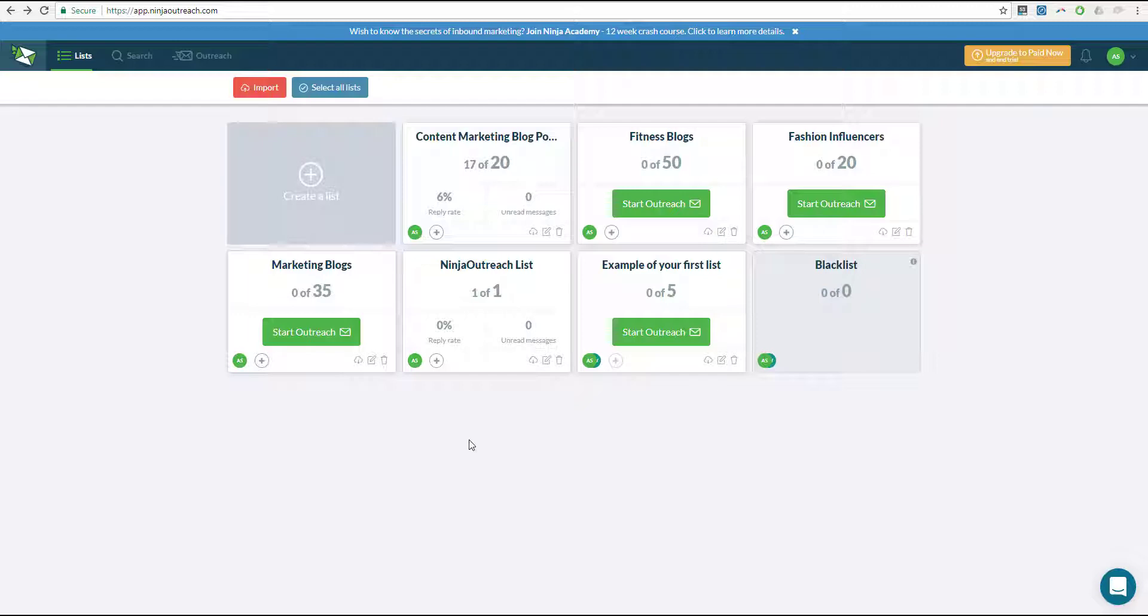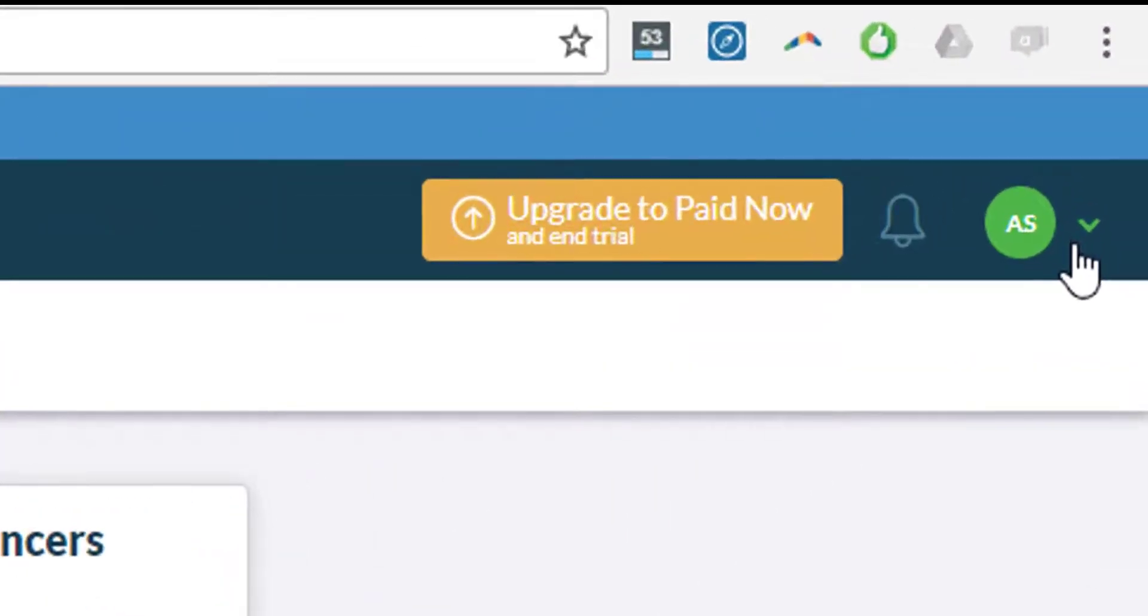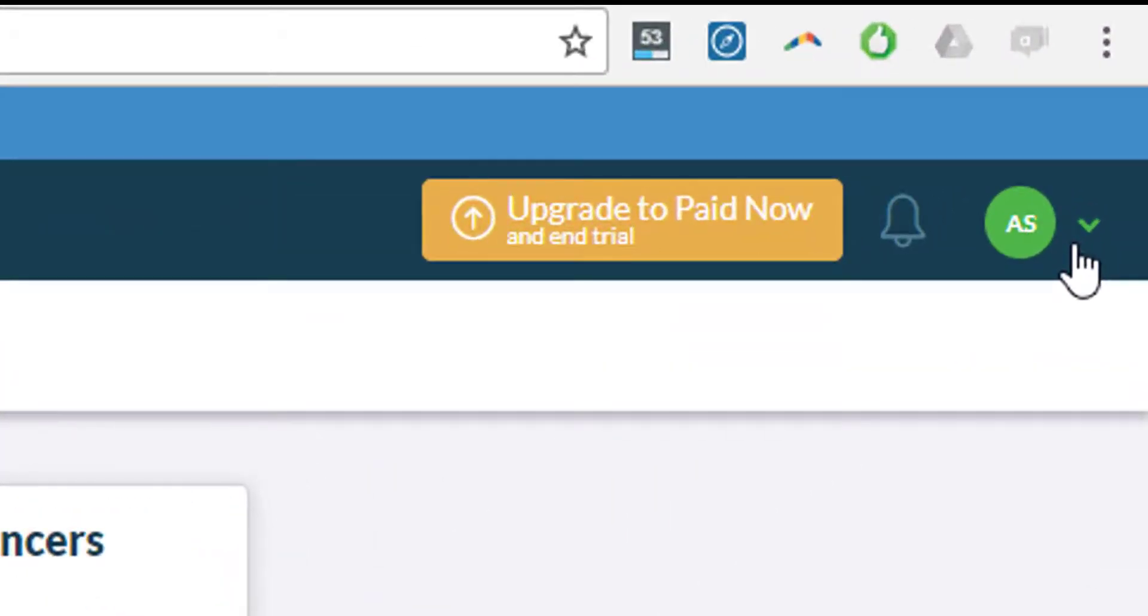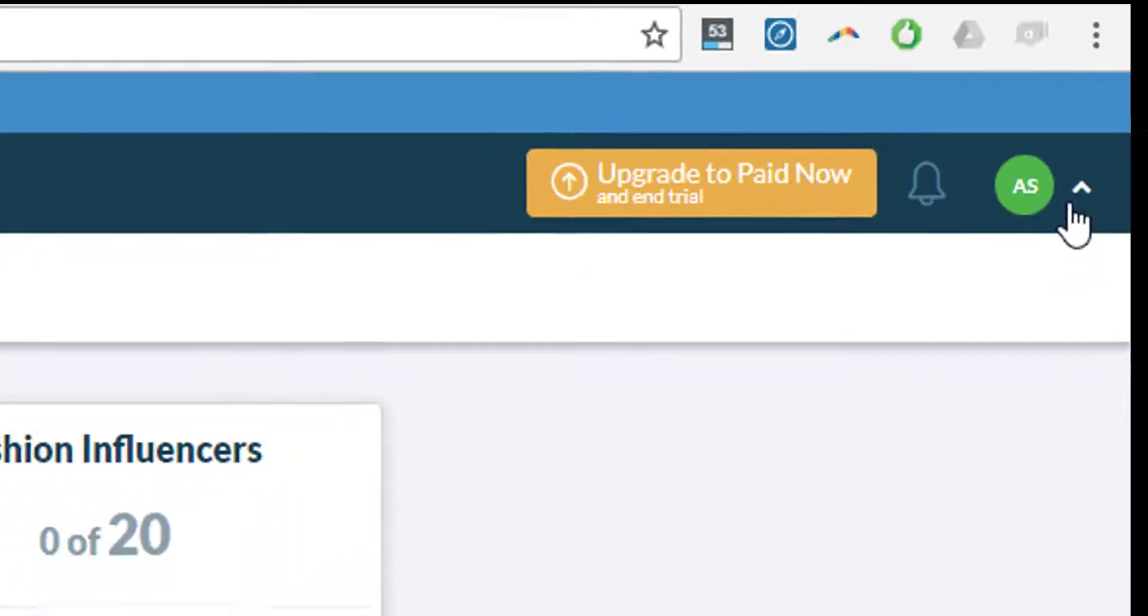To do that first you want to click on the drop down menu at the top right corner of your Ninja Outreach screen.